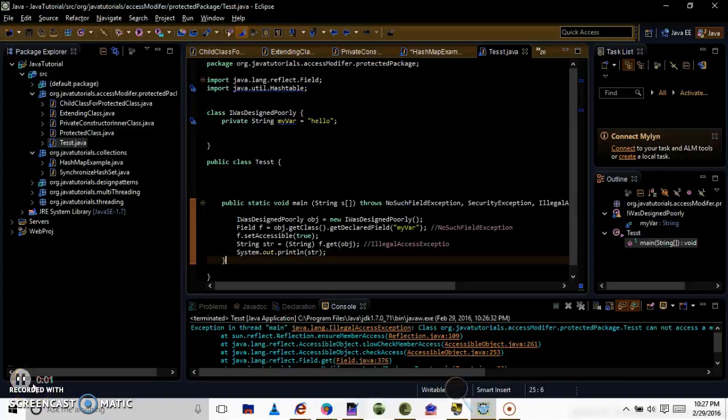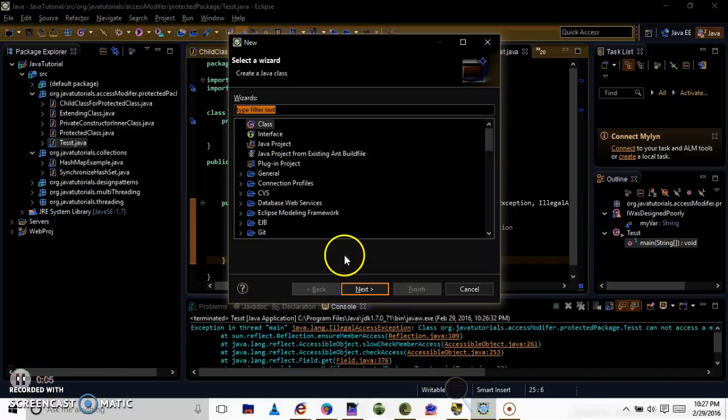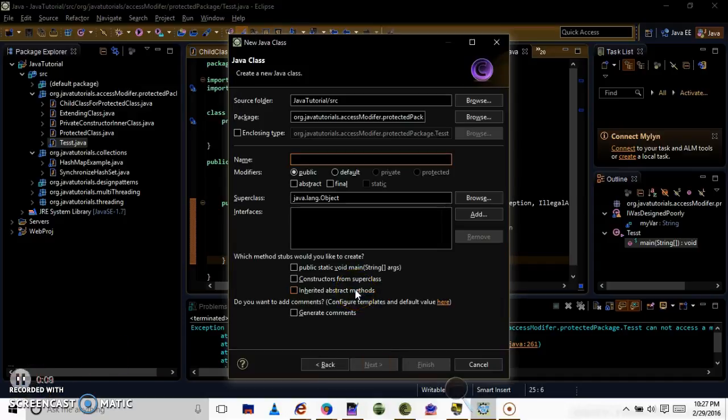Hi everyone, welcome to my tutorial. Today I am going to explain to you how to access the private variable outside of the class using Reflection.